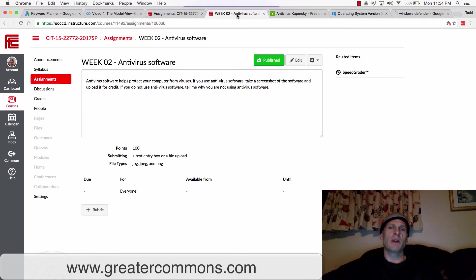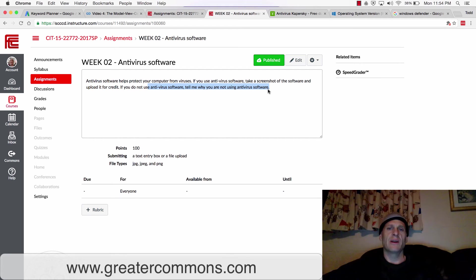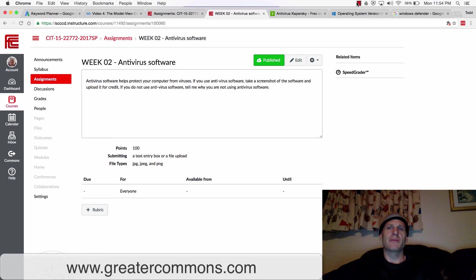Take a picture of whatever antivirus software you're using. If you can't find your antivirus software or if you're not using antivirus software, tell me why. And that's what you need to do for this assignment.